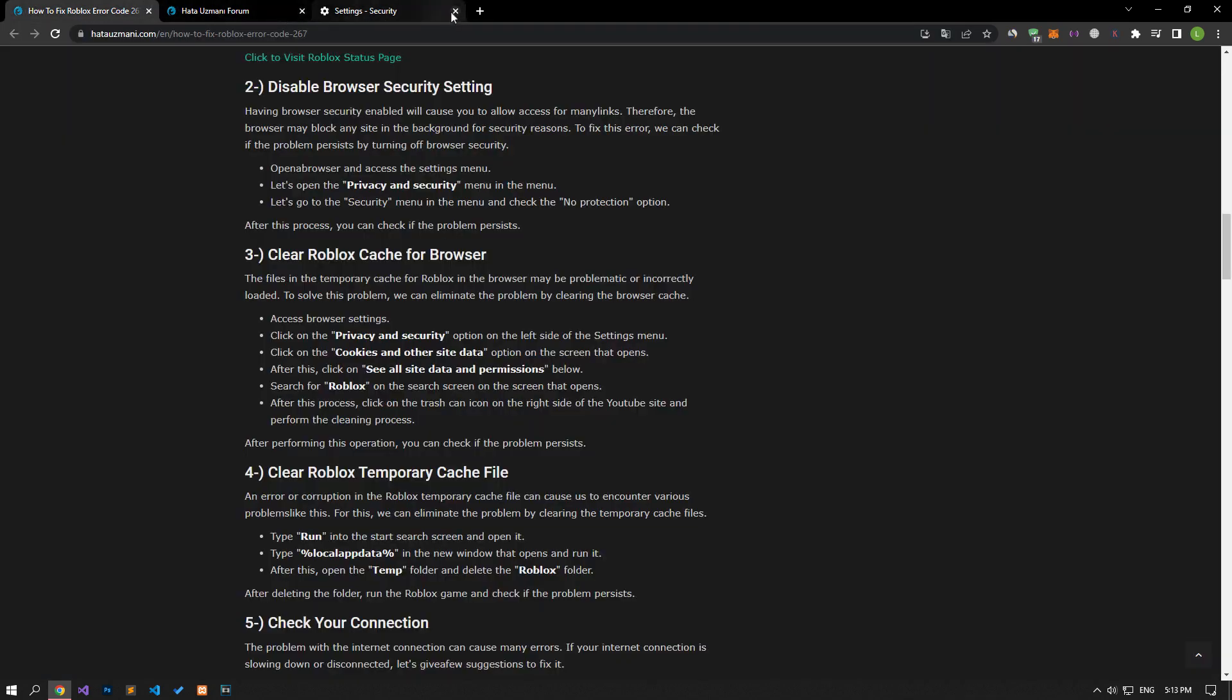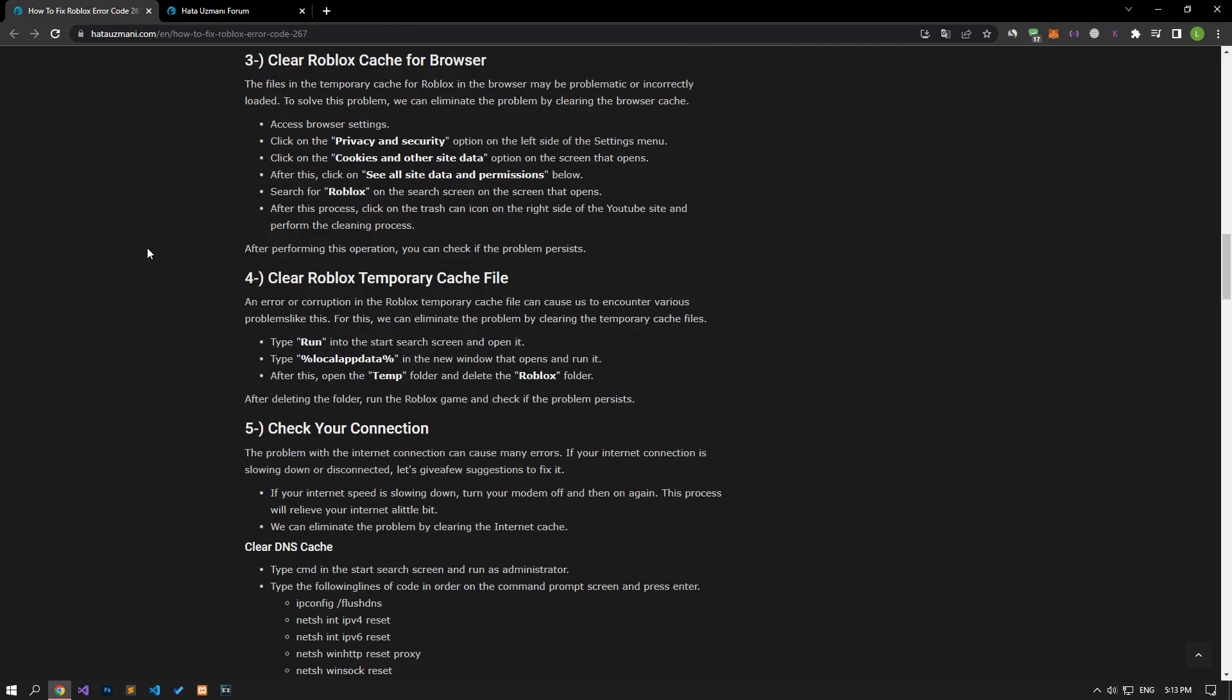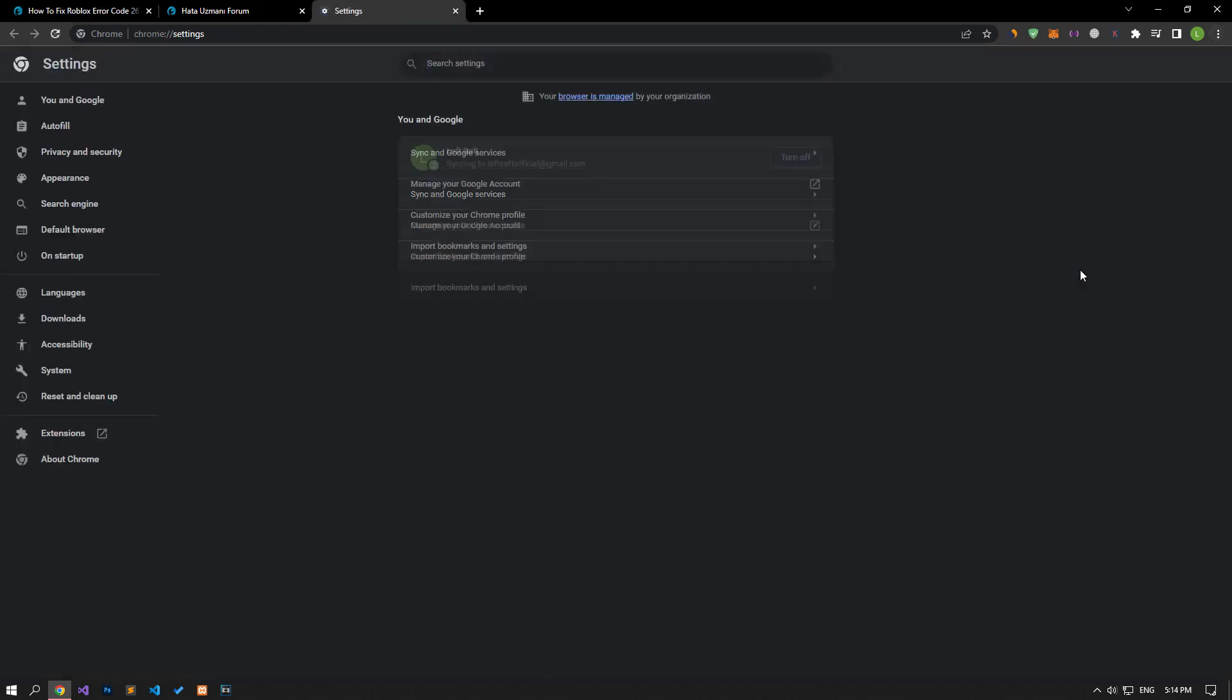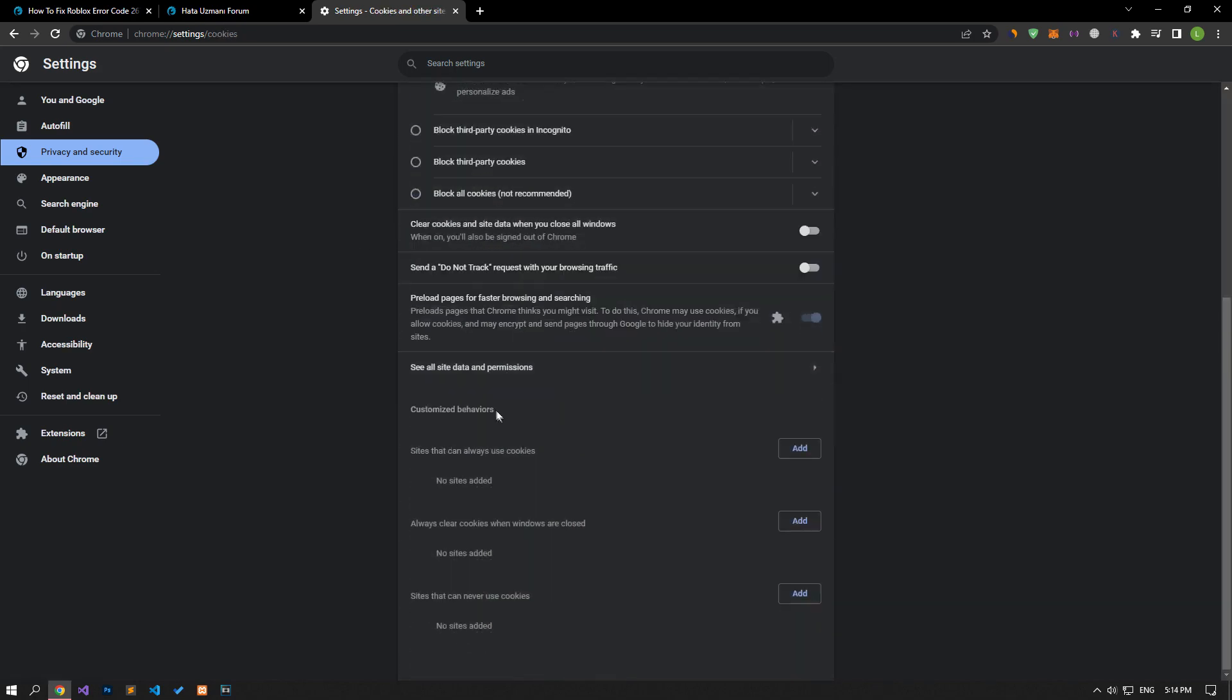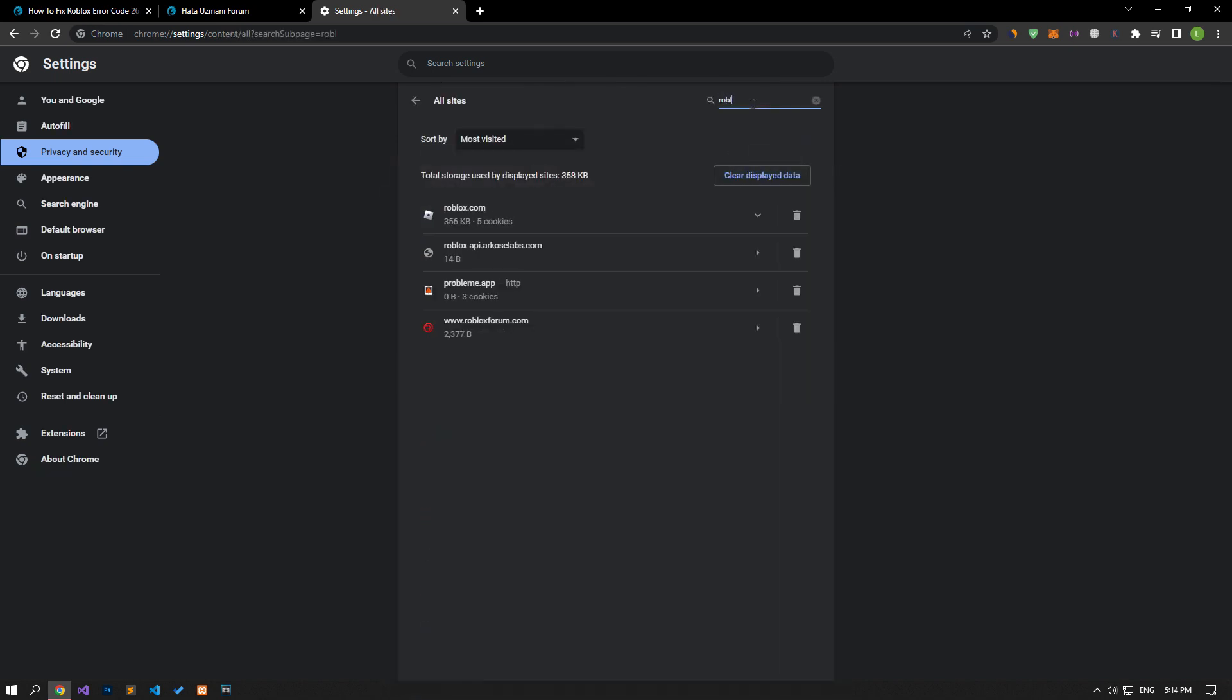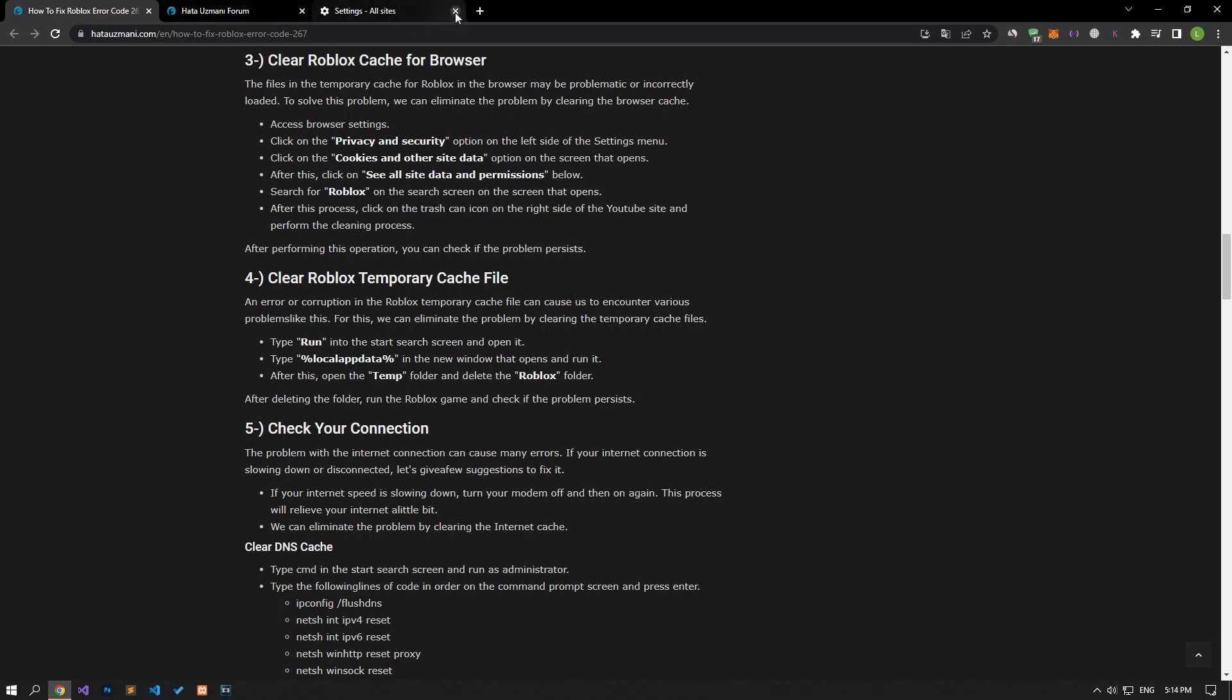The files in the temporary cache for Roblox in the browser may be problematic or incorrectly loaded. To solve this, we can eliminate the problem by clearing the browser cache. Access the browser settings, click on privacy and security, then click on cookies and other site data. Click on see all site data and permissions below, search for Roblox, then click on the trash icon on the right side of the Roblox site to perform the cleaning process.